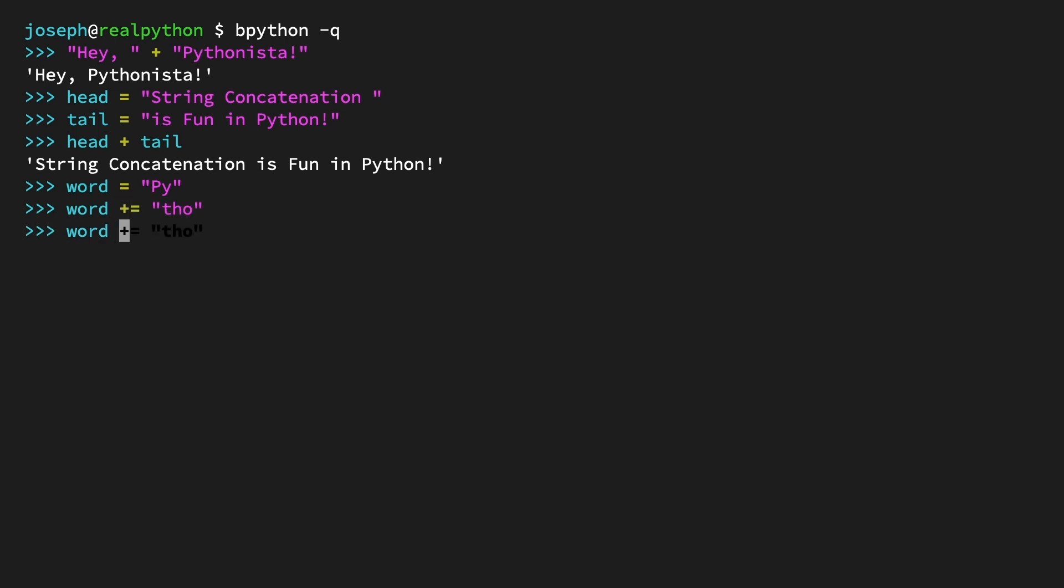Word plus equals 'nis'. Word plus equals 'ta'. Now view the contents of word. It's the complete string 'Pythonista'.